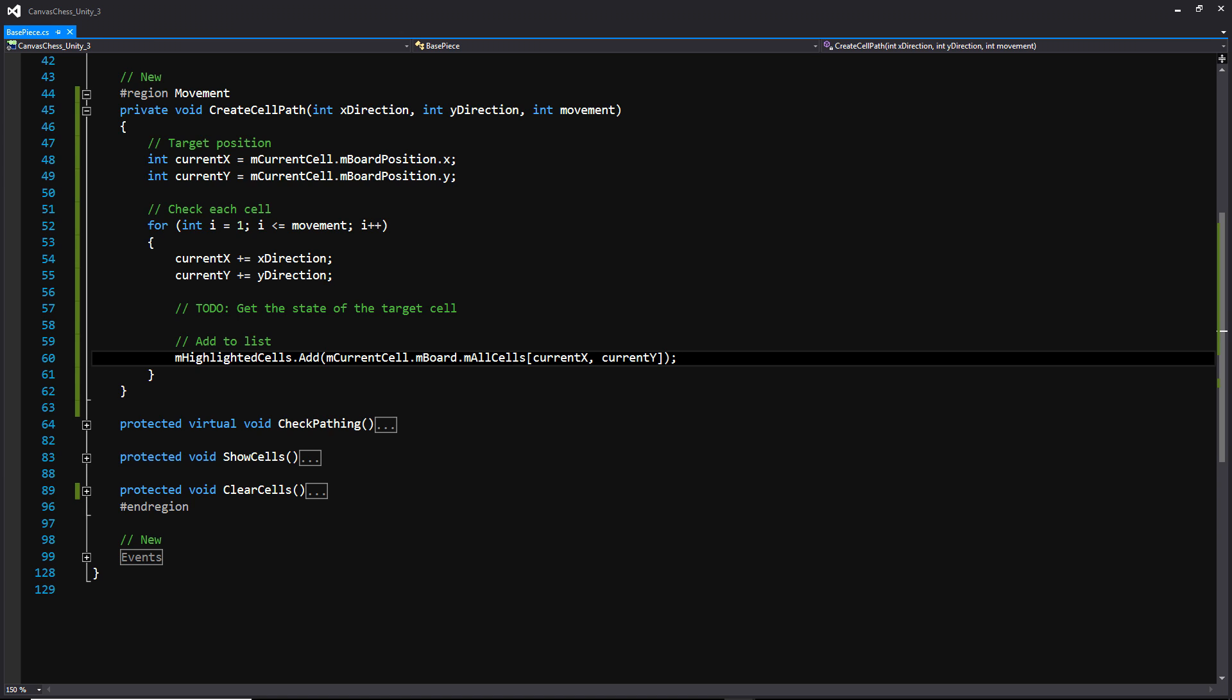And we're going to get that cell from the board, and we're going to add it to our highlighted cells list that we created at the top of the script. And this function is primarily being called by the one right below it called check pathing. So let's go down there and take a look at that.